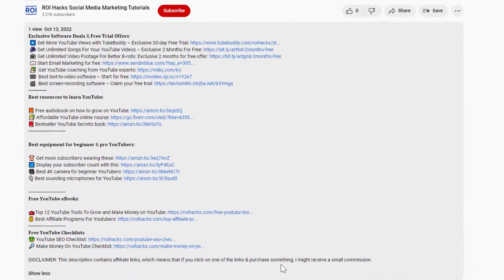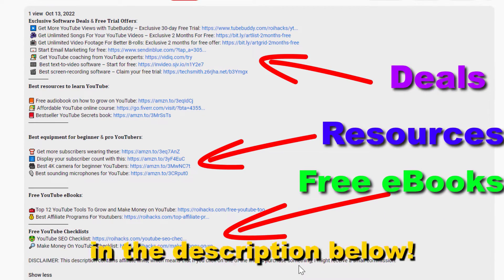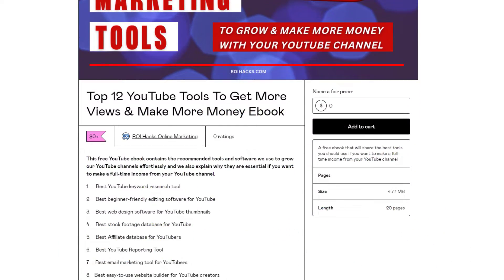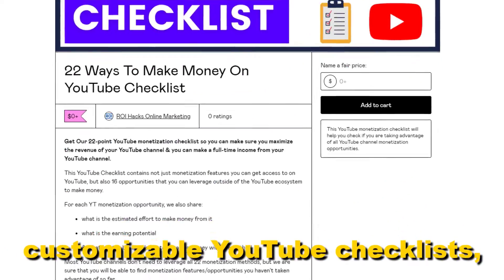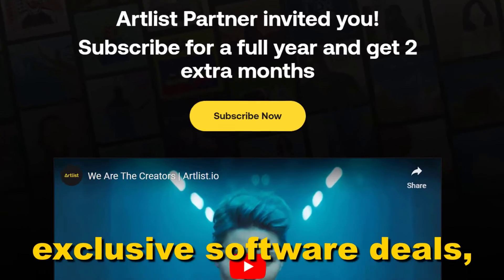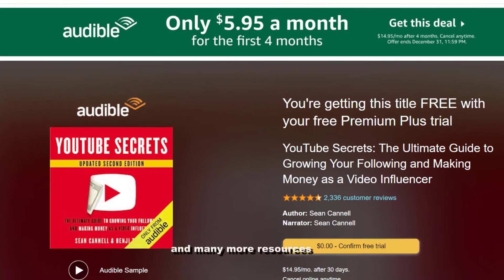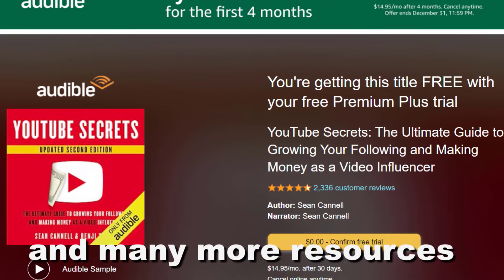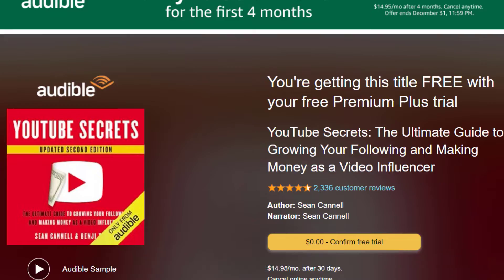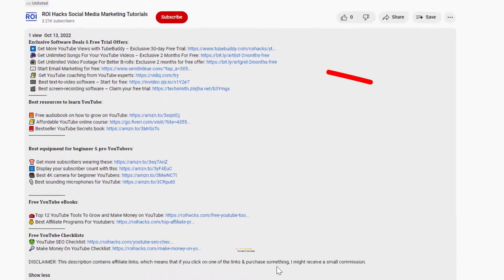Before the tutorial, make sure to check out our resources in the description below — free YouTube ebooks, customizable YouTube checklists, exclusive software deals, free trial offers for YouTubers, and many more resources that help you grow your YouTube channel, build a business on it, and make more money from it.